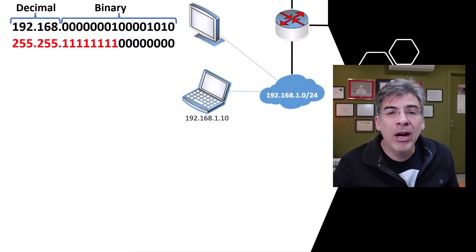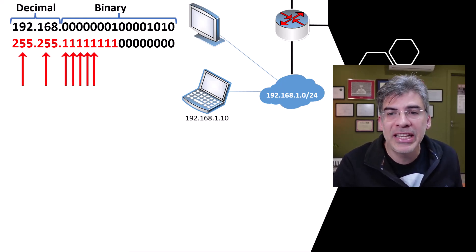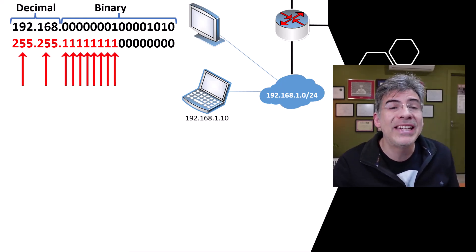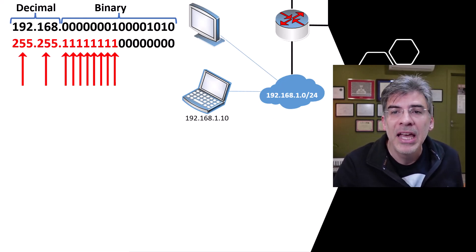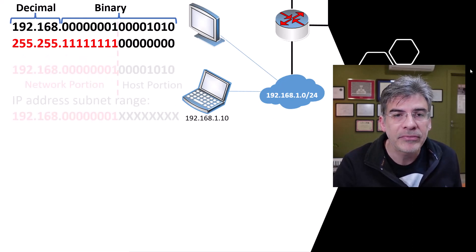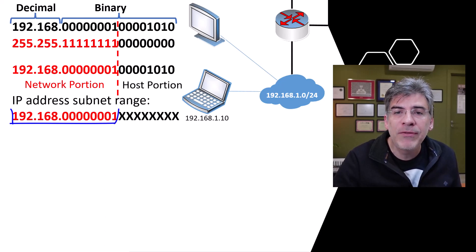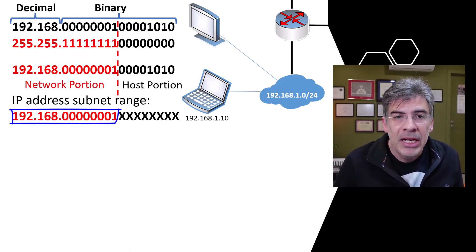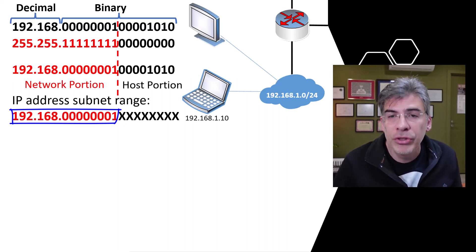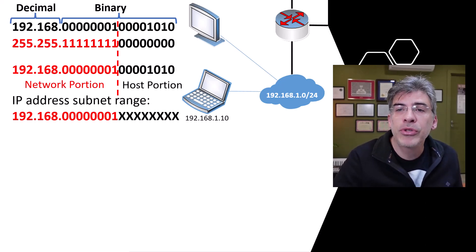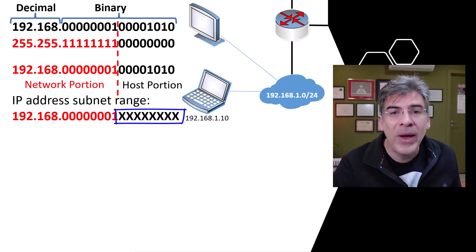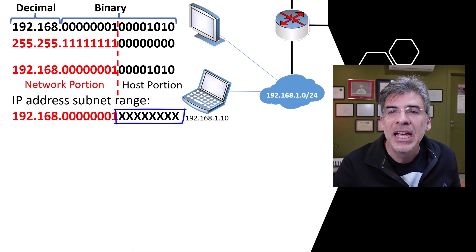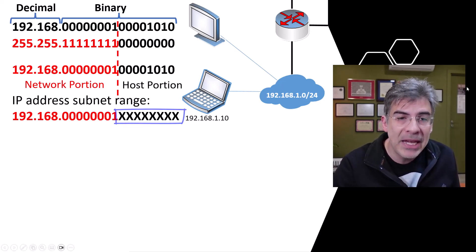Now, remember, wherever we have a one in the subnet mask, that bit position in the IP address belongs to the network portion. And here we have the first 24 bits that belong to the network portion of the address. All addresses that begin with the same first 24 bits belong to that same subnet. In this manner, we define the range of IP addresses that belong to this subnet. The values where we see x are the values that can change. So any hosts in the whole network segment can be assigned an IP address that begins with the same 24 bits.